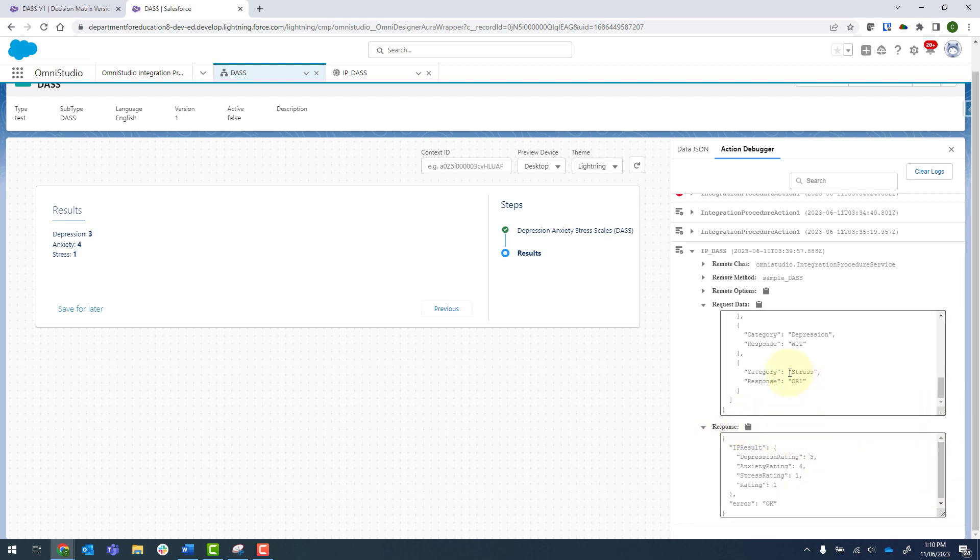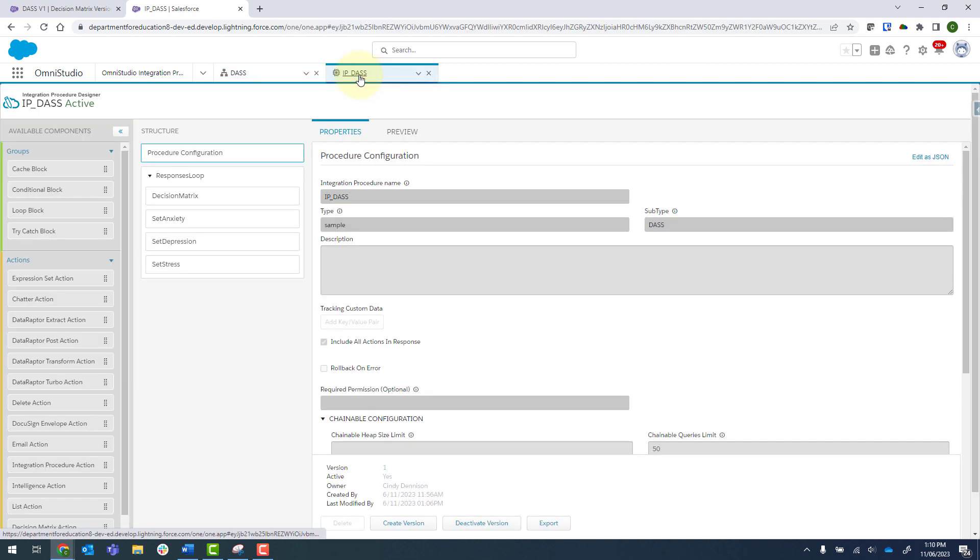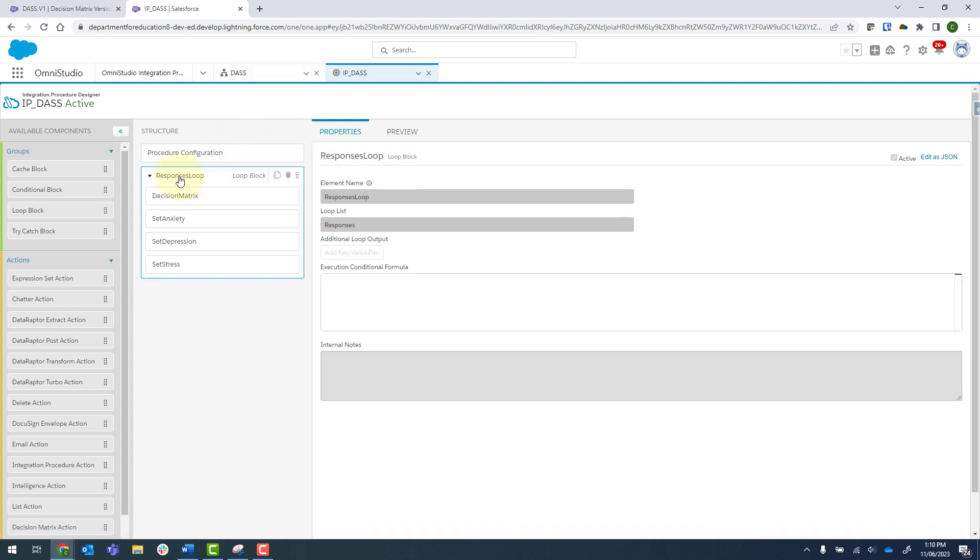So how did we go about setting this up? First things first, I'll show you my integration procedure. It's actually quite a small one. Over here, we've got a loop group or loop block. And the loop list is called responses. This is what we send through from the OmniScript form.